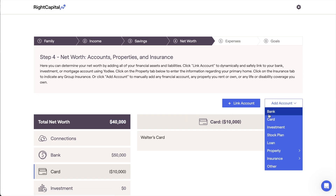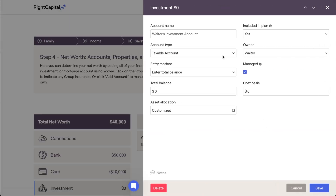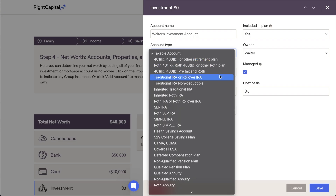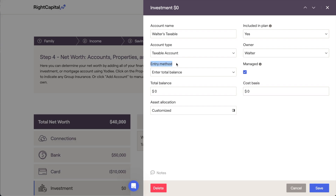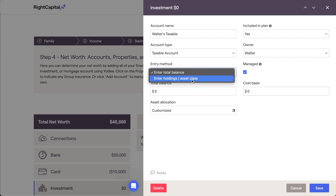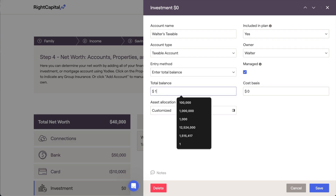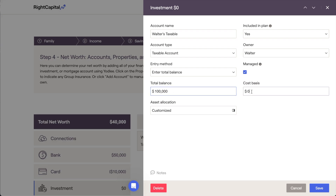Adding investments encompasses a wide swath of different account types, such as taxable brokerage accounts, 401ks, IRAs, and much more. A full list of available options can be found within the account type drop-down menu. Different account types will require different information, but you'll always be asked for the account name and the owner. There are two different entry method options for manually added investment accounts: Enter Total Balance and Enter Holdings/Asset Class. The Enter Total Balance option is quick and easy, allowing you to simply enter the total balance of the account. You may also be asked for a cost basis depending on the account type. Be sure to enter this value when necessary so that Right Capital can accurately calculate and apply capital gains taxes within the projections.